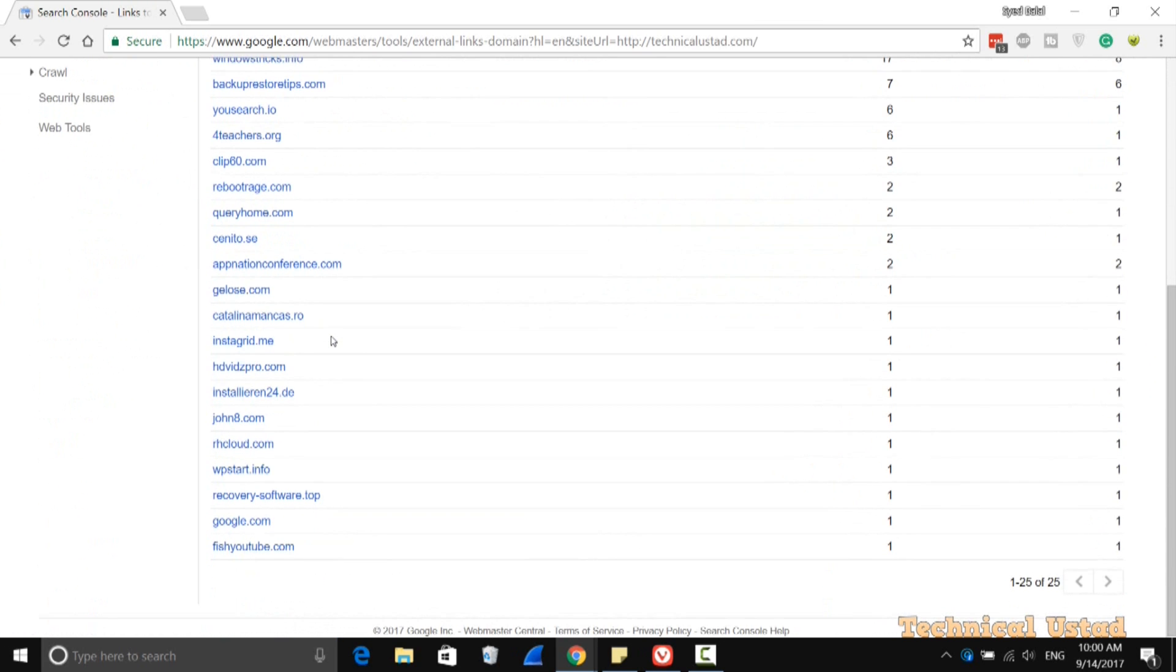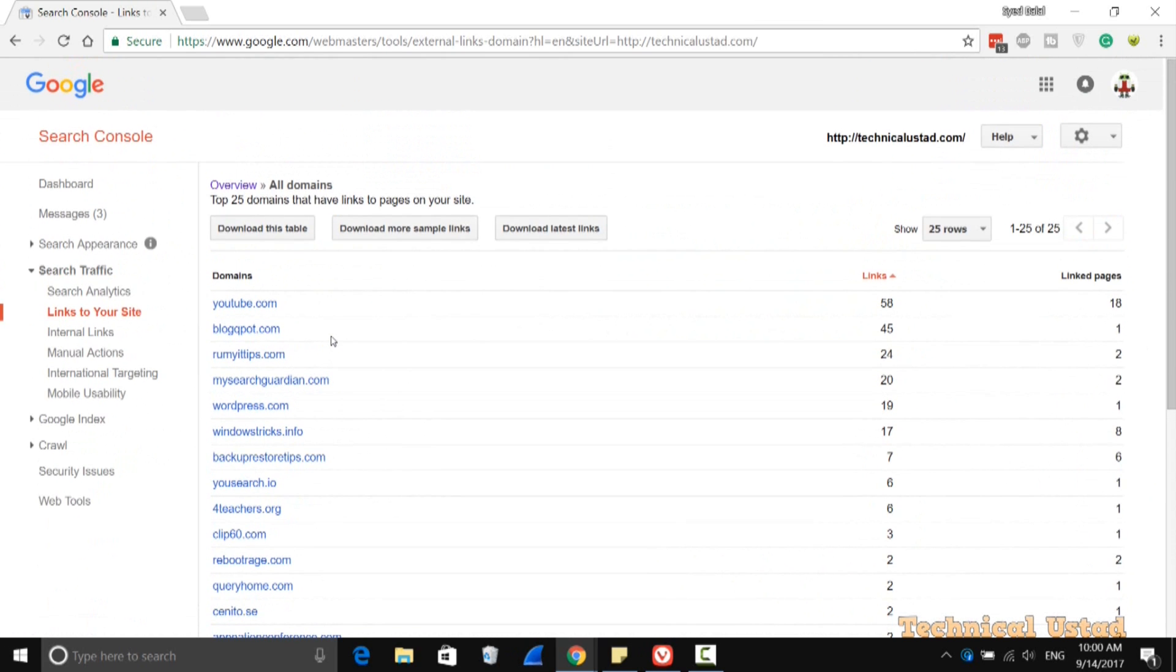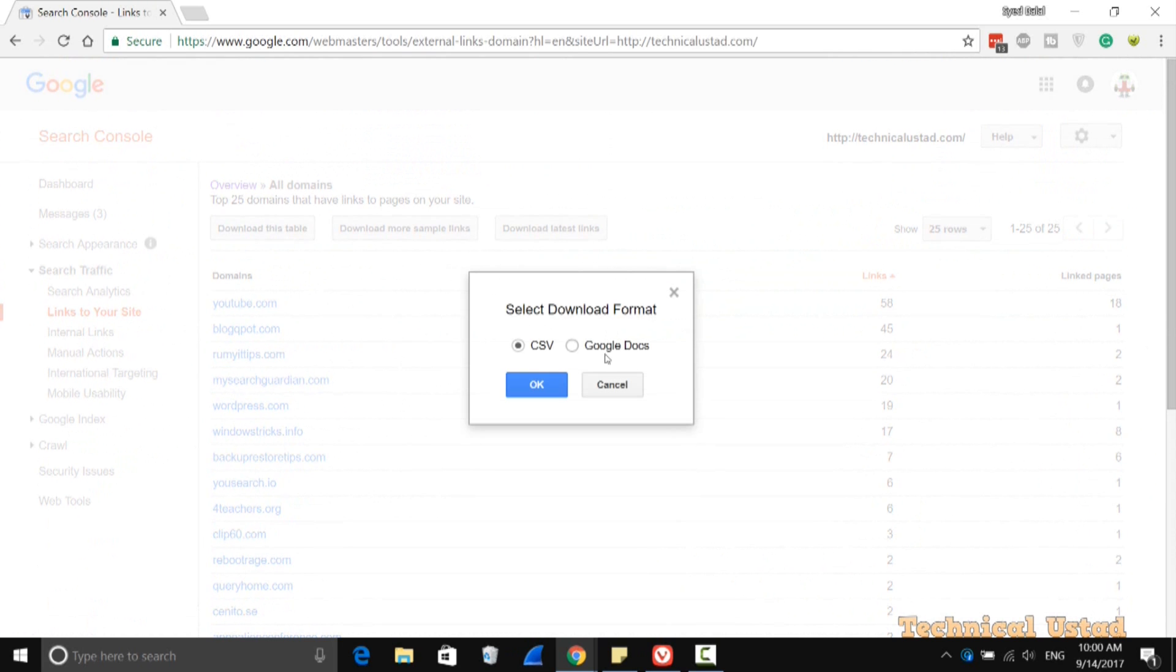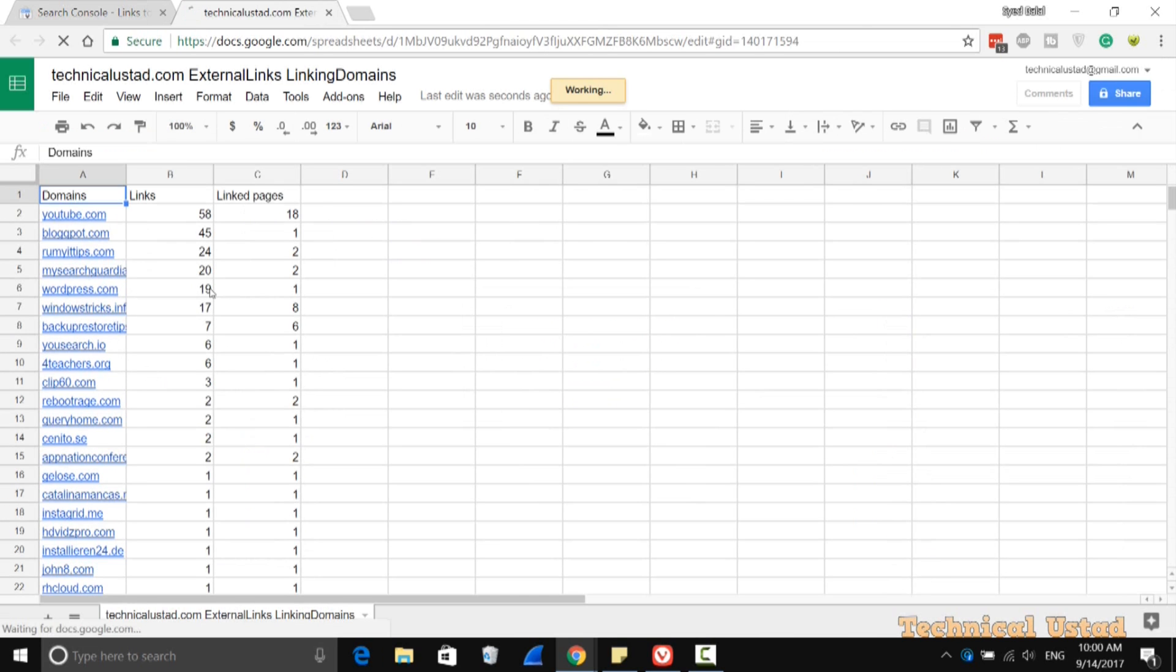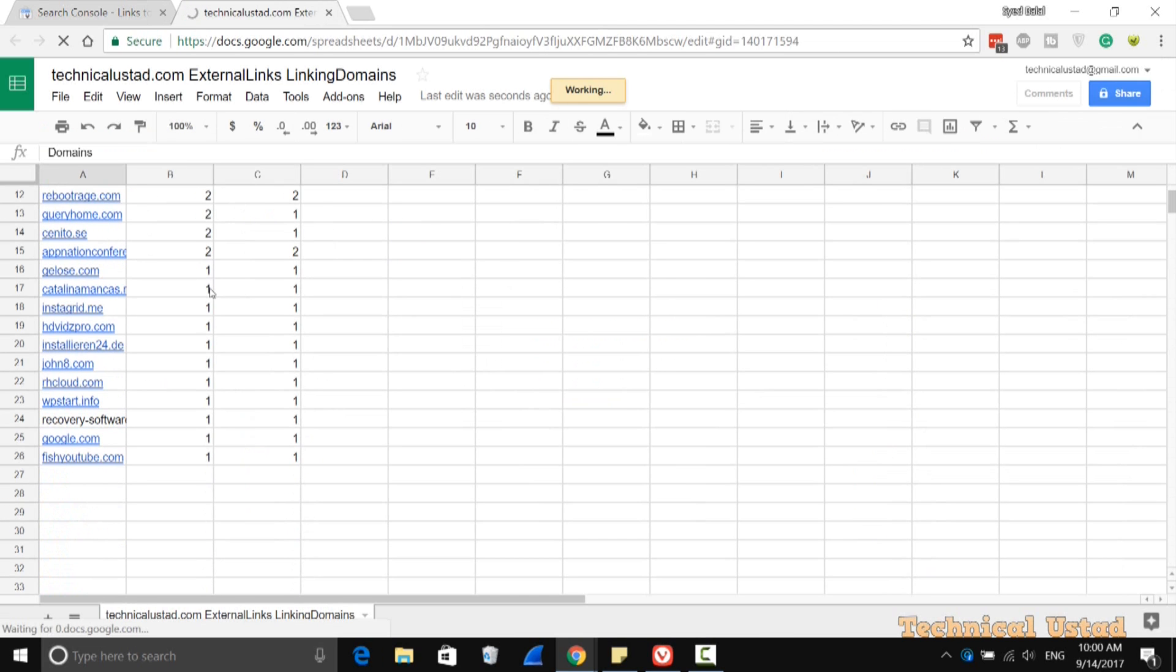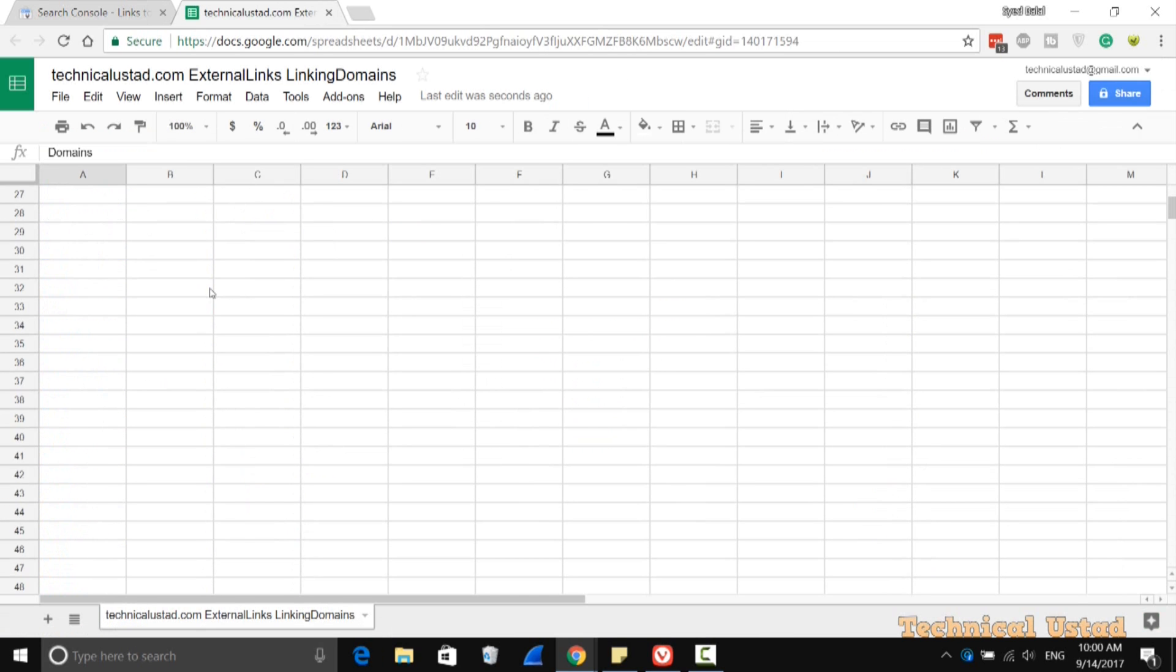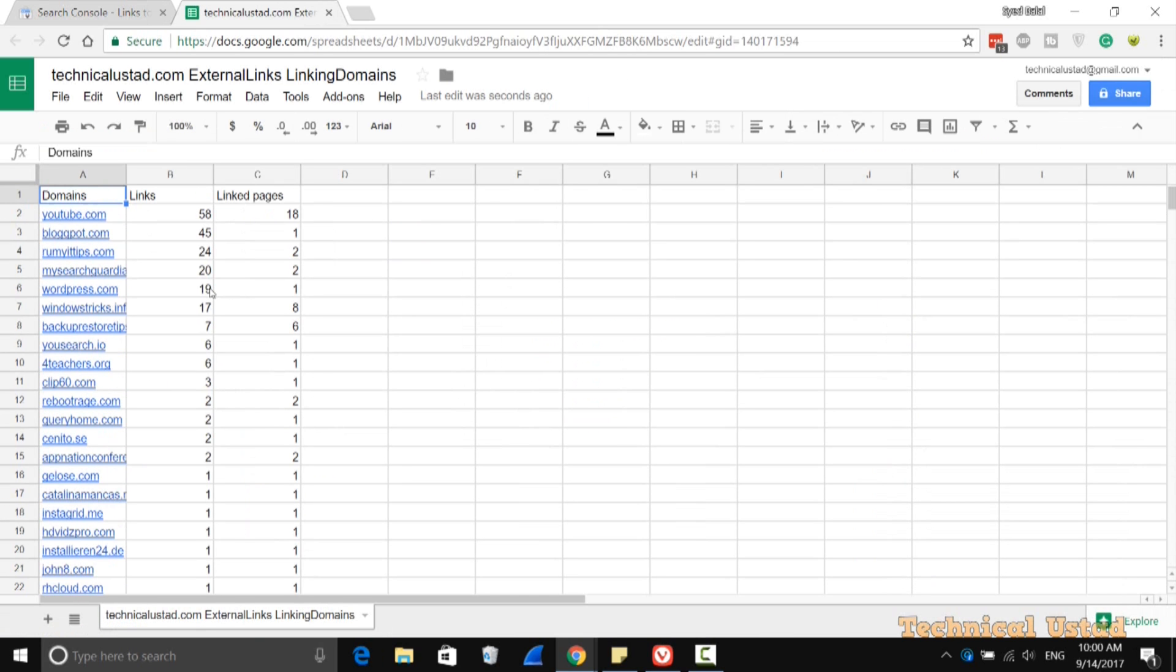If you want to download this, click on Download This Table and select the option Google Drive or Excel. As you can see here, these are all the external links—external domains that are connected. Now you have them in an Excel sheet.